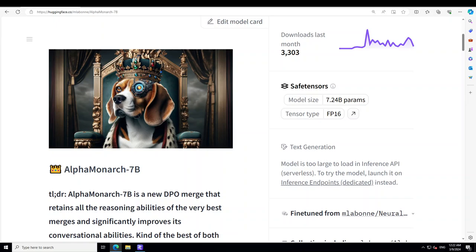Then we will be role-playing with this model and maybe a bit of storytelling, because this AlphaMonarch 7 billion model is currently one of the best models out there for role play and storytelling.